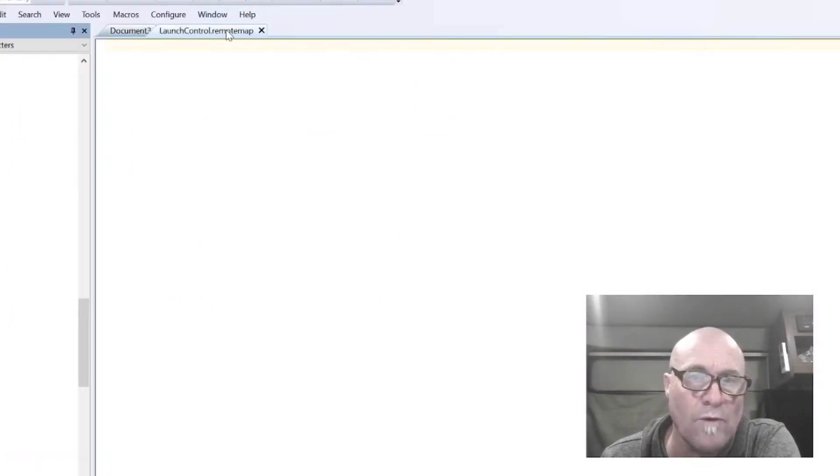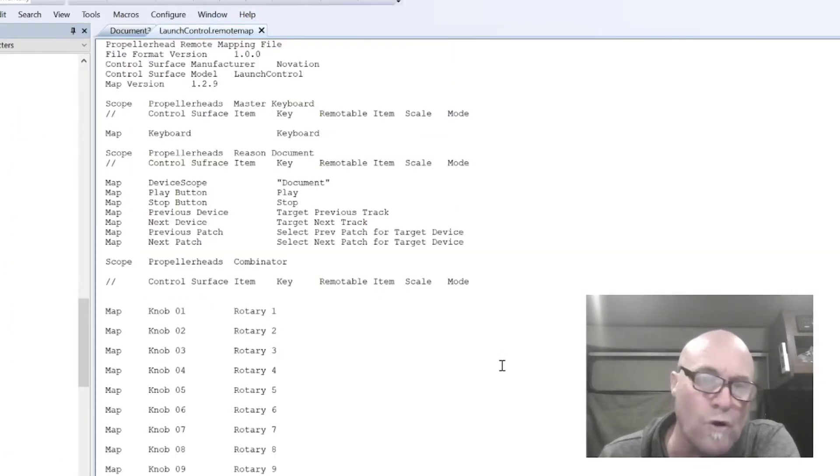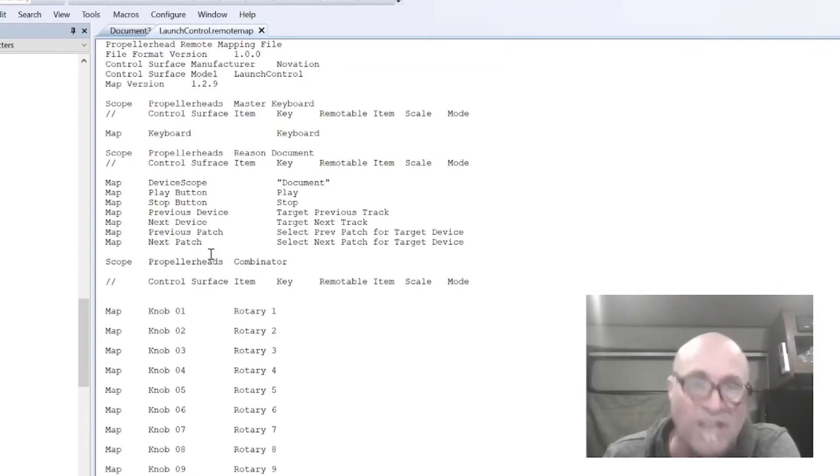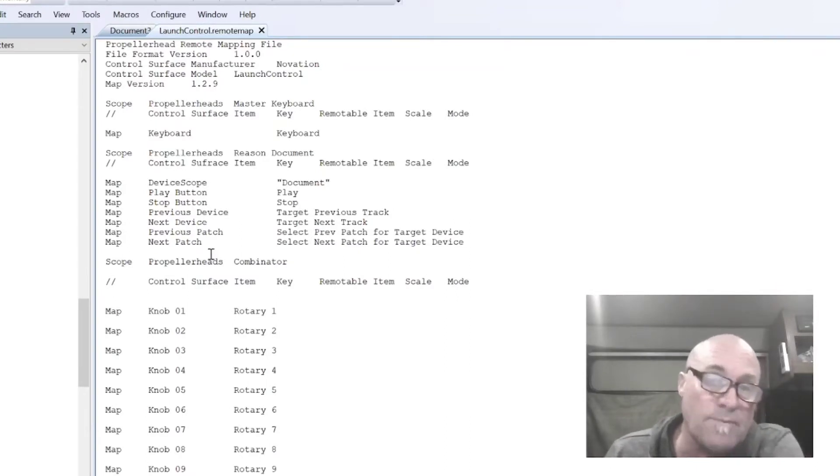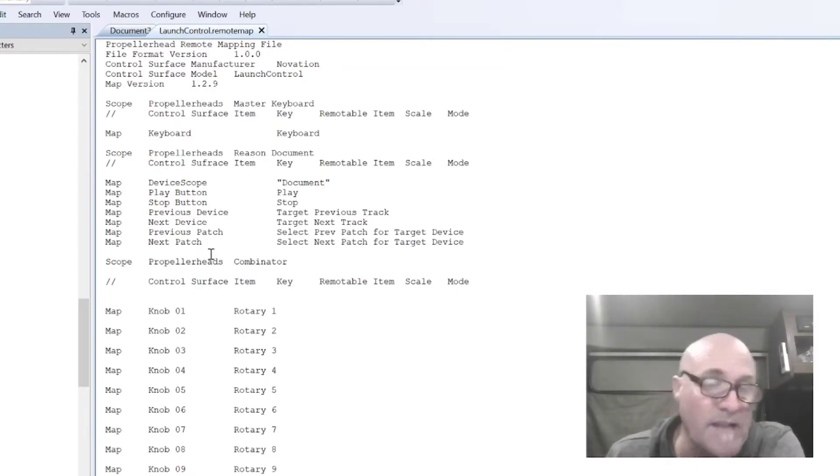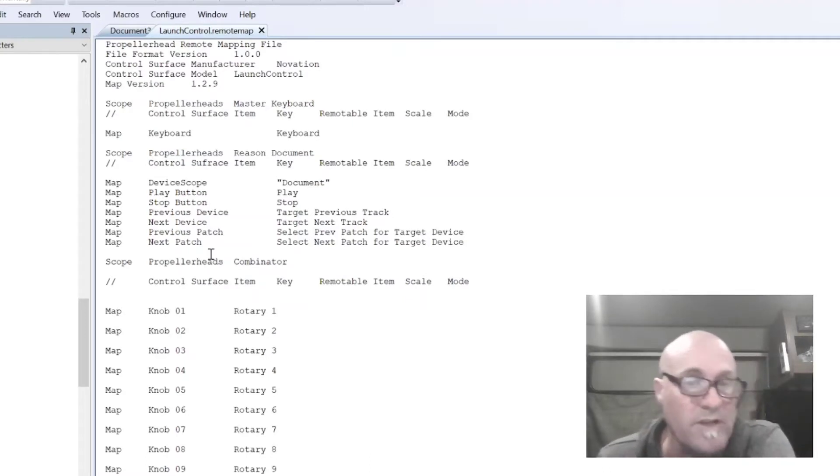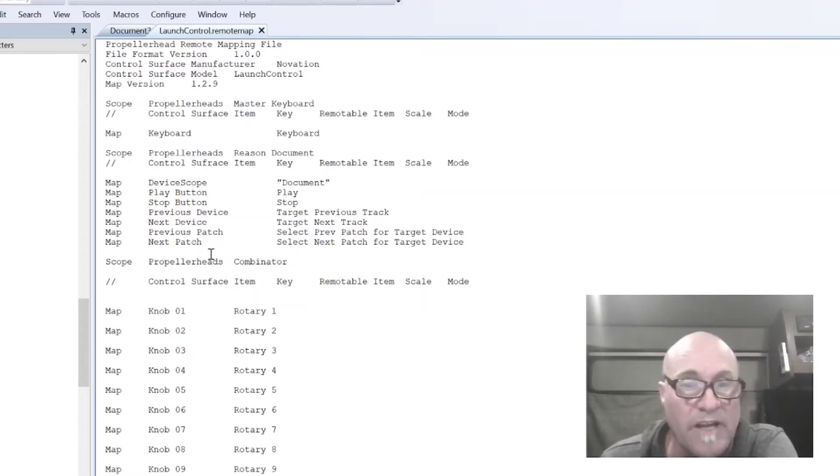So let's go ahead and now talk about what we're going to do. I'm going to take a look at what a remote file looks like. It's just a text file, and you type things in, make changes, and then activate them in Reason. If it works, that's great. If it doesn't, then you just turn it off and undo them.